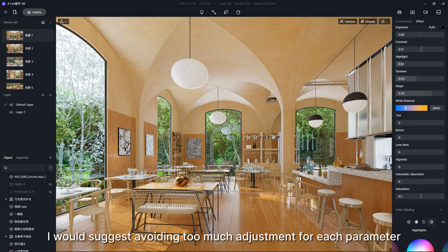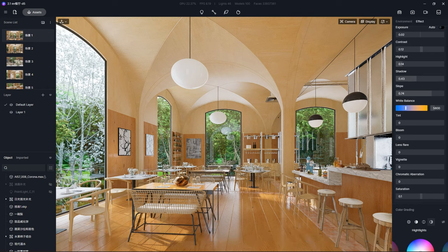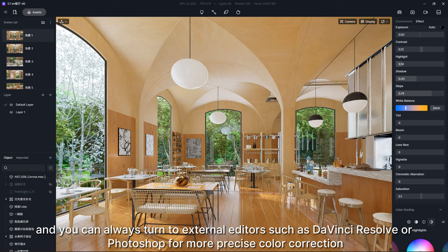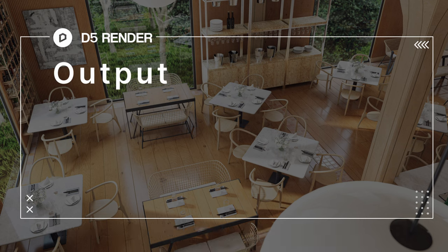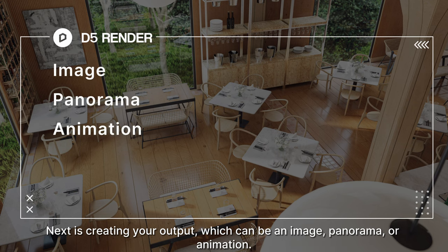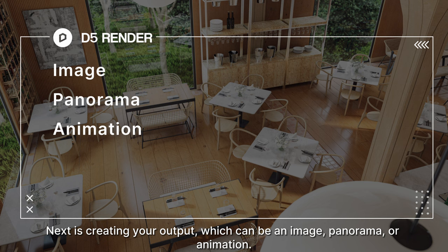And you can always turn to external editors such as DaVinci Resolve or Photoshop for more precise color correction. Next is creating your output, which can be an image, panorama, or animation.